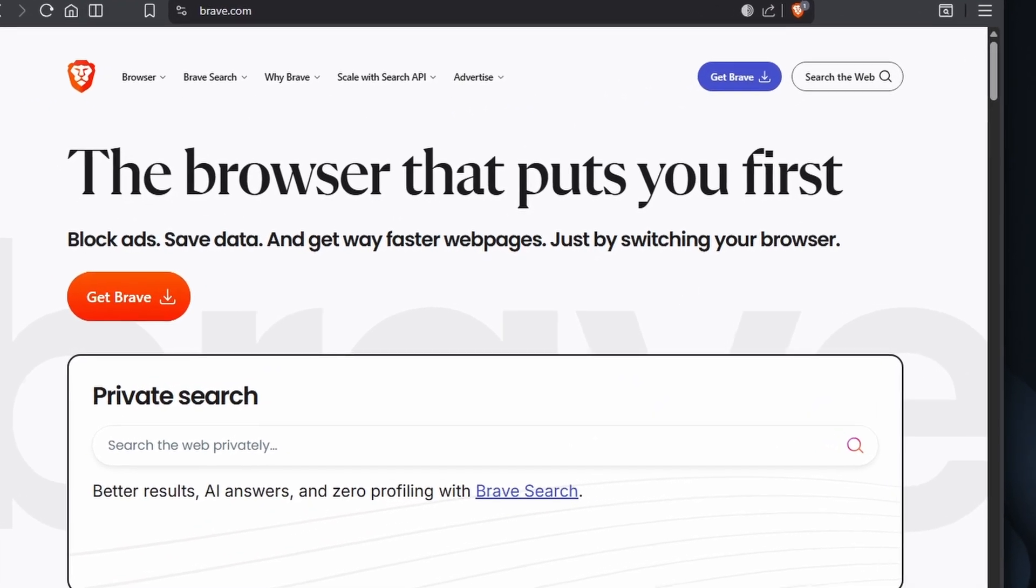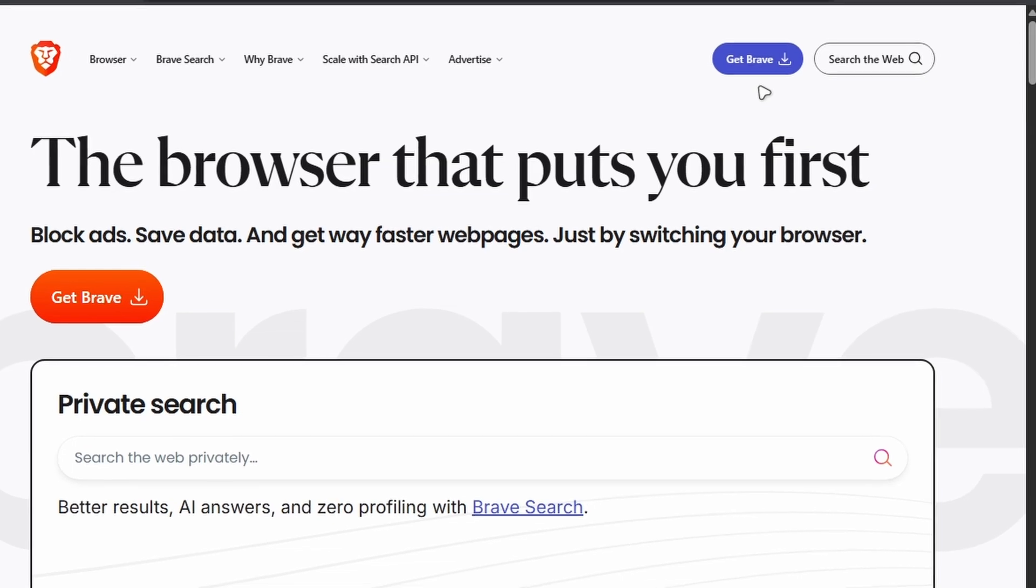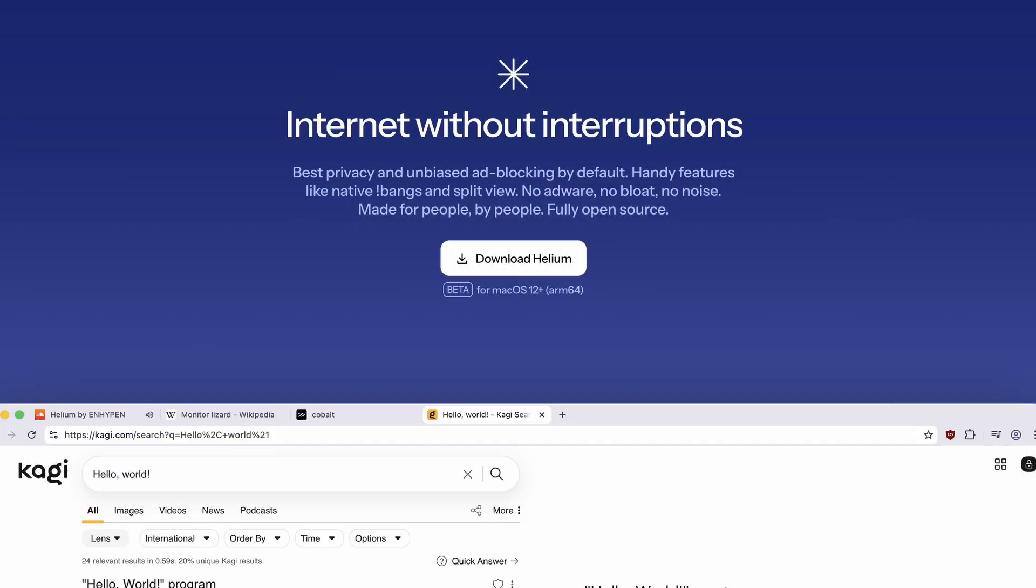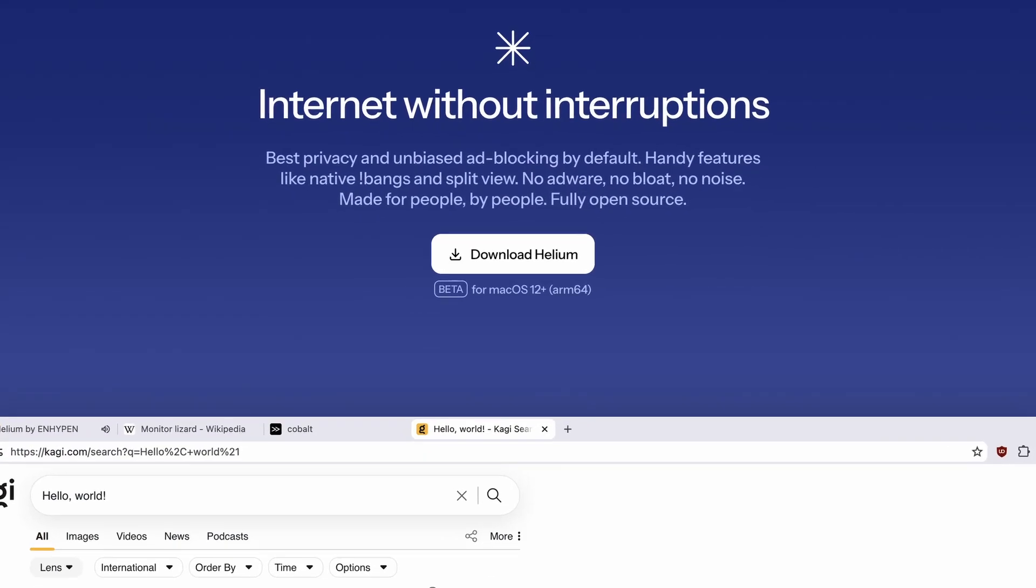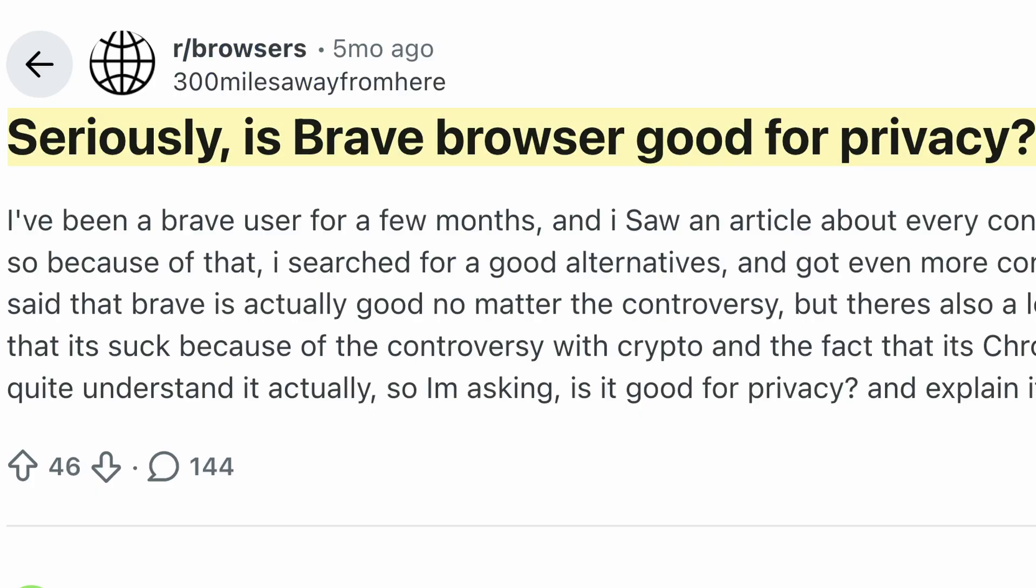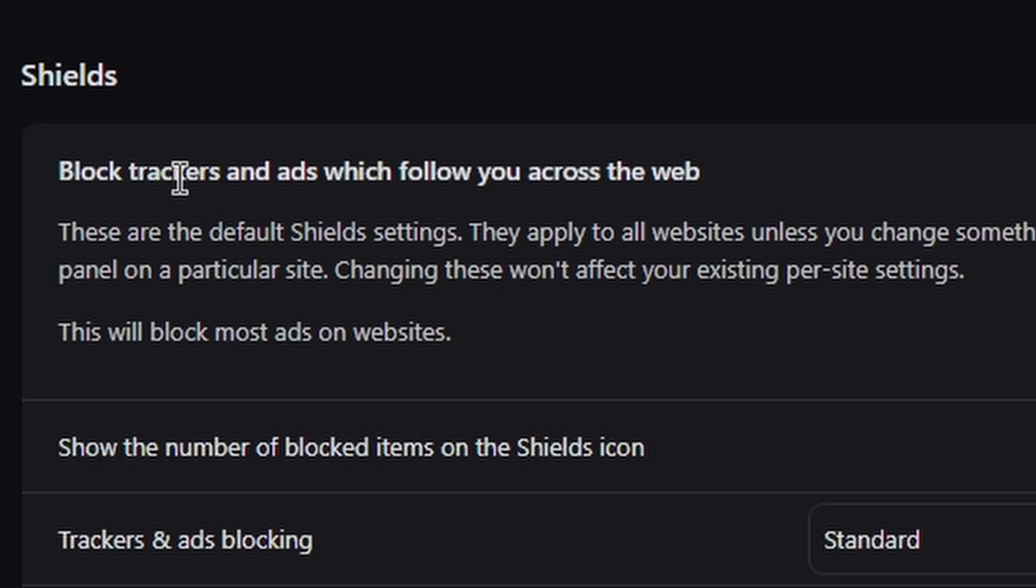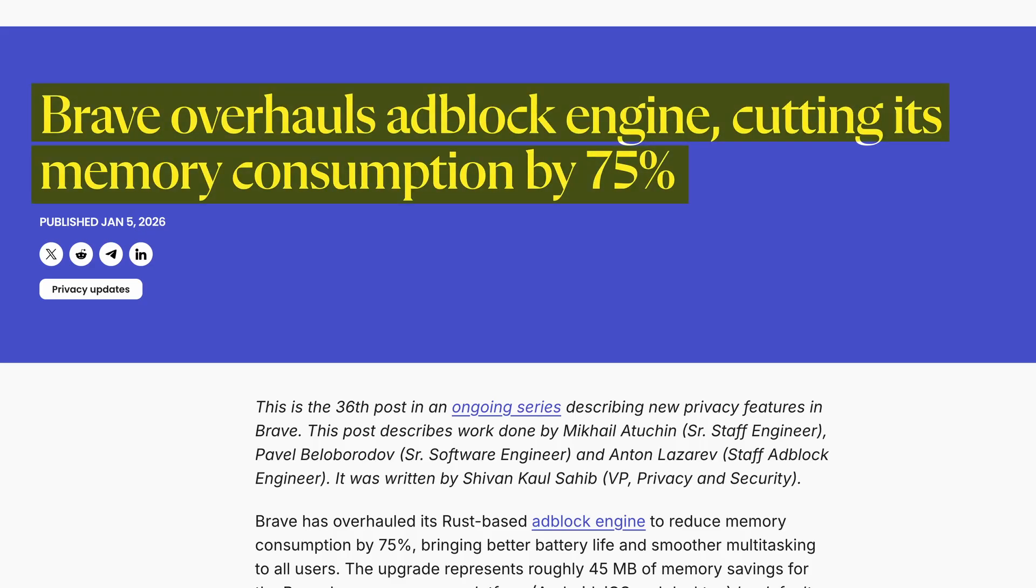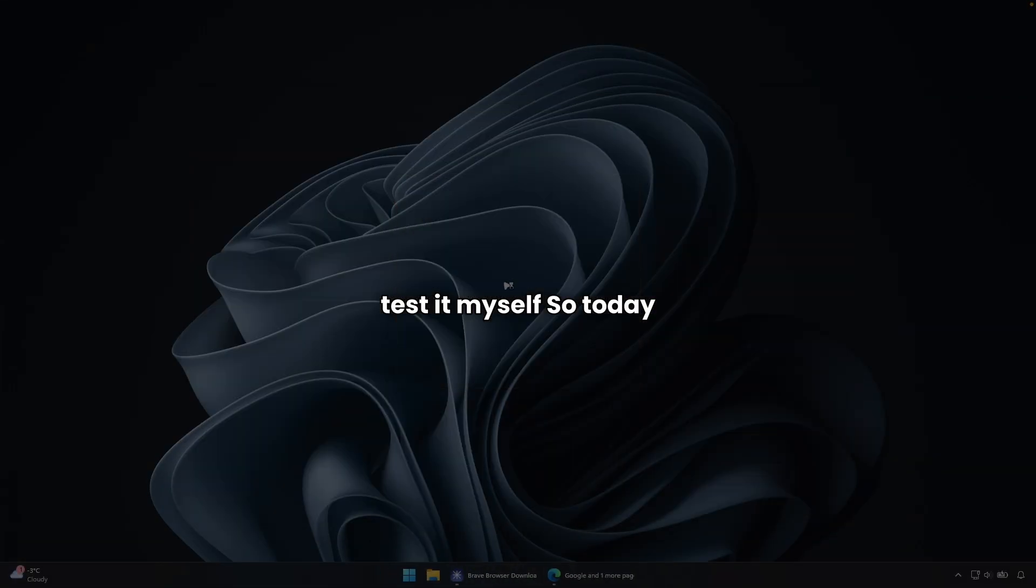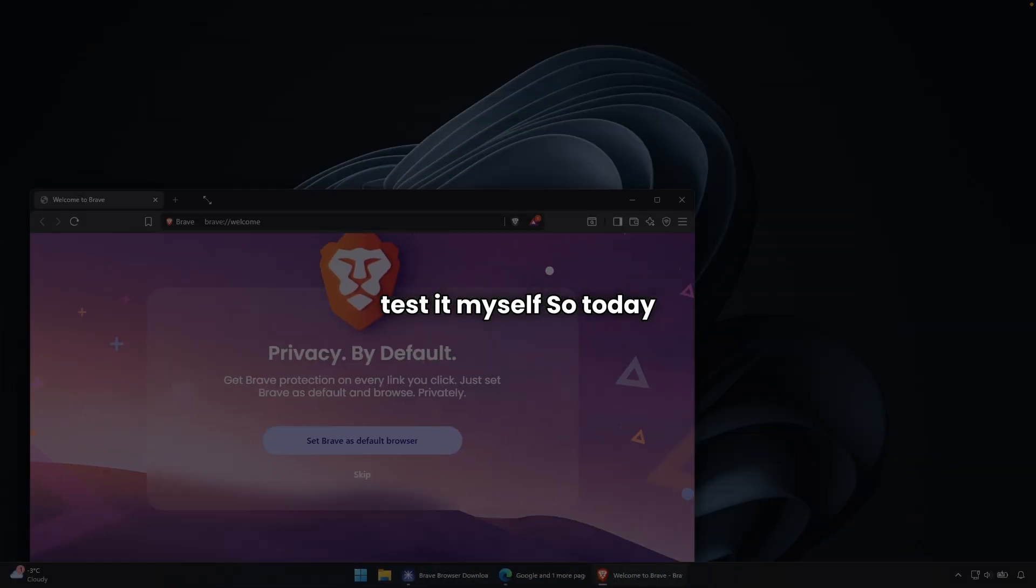So I've been putting off trying Brave browser for way too long. I've been comfortable with Helium and honestly, I didn't see the point in switching, but after seeing everyone talk about the privacy features, the built-in ad blocking, and all this new memory optimization they just released, I figured it's time to actually test that myself.